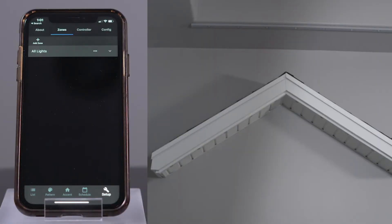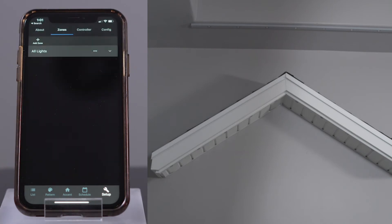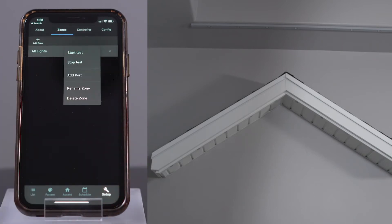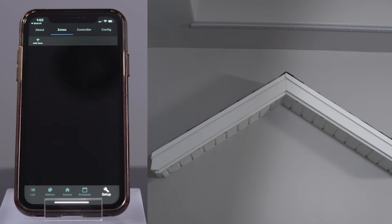I'm going to show you how to create two different zones in our showroom. The top section of lights I'll call Upper Lights and the lower section I'll call Lower Lights. First, navigate to the zone setup page by pressing Setup on the lower menu bar, then select the Zones tab at the top of the page. Delete the All Lights zone by pressing the three dots to the right of the zone name and selecting Delete. Note that the three dots need to be pressed before the zone is expanded — if pressed after the zone is expanded, the only option available is to add a port.